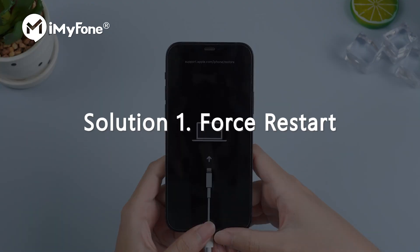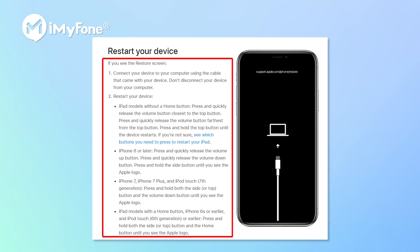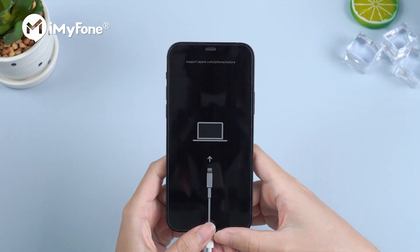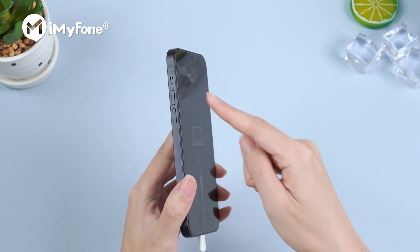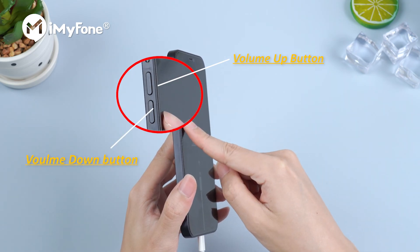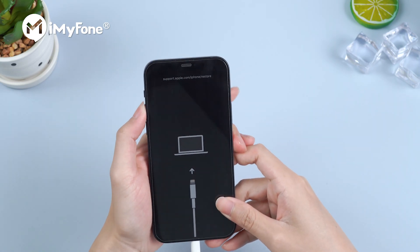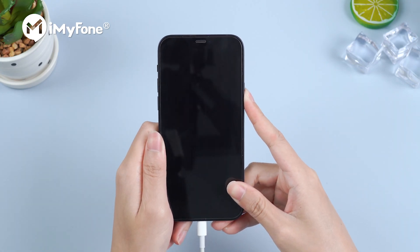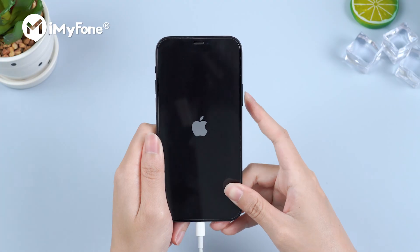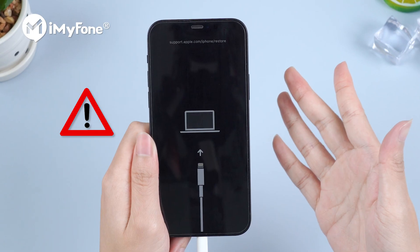Solution 1: Force Restart. Force Restart is surprisingly helpful when it comes to fixing iOS issues, and this is the solution recommended by Apple official. Here I will take iPhone 12 as an example. Press the volume up button, volume down button, and then press and hold the side button until you see the Apple logo. However, it's probable that you will get stuck on the restore screen.